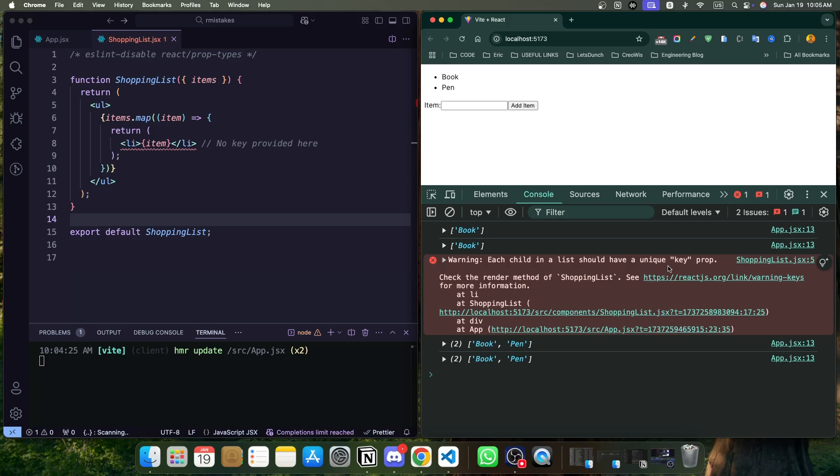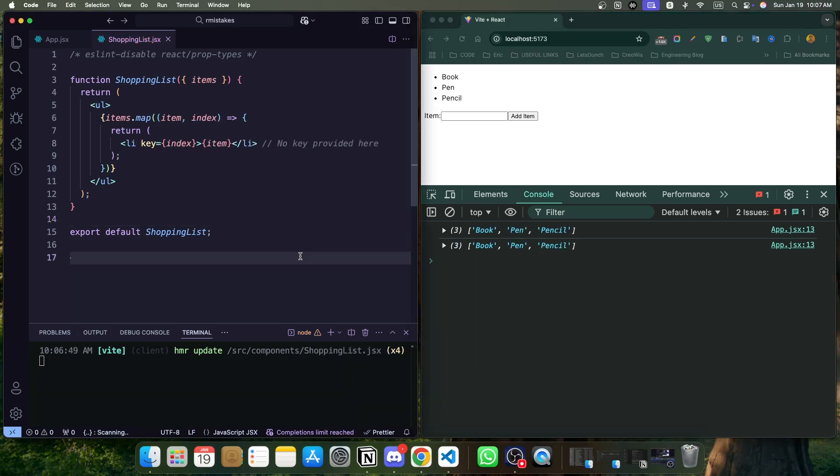So let me explain why this happens. When React renders a list, it needs a way to identify each list item uniquely. This helps React efficiently update or re-render only the parts of the DOM that have changed. Without unique keys, React does not know which item is which, and this can lead to bugs or performance issues.